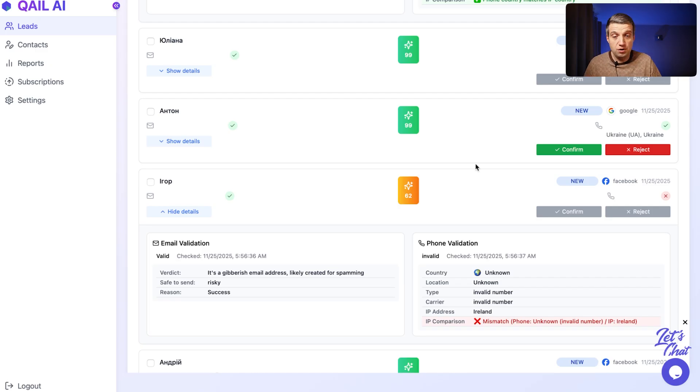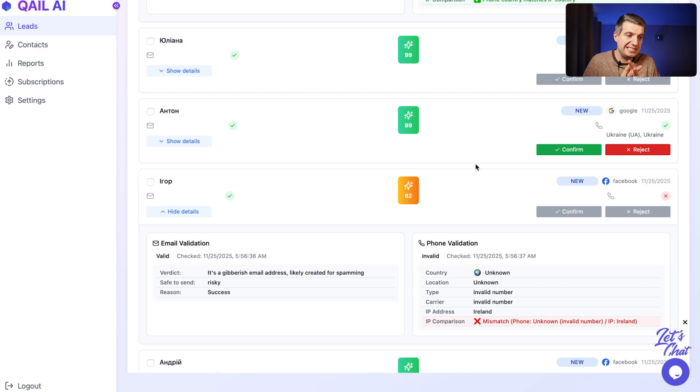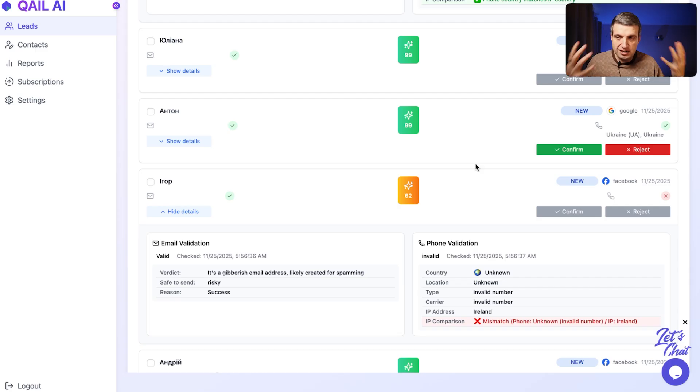So first of all, even before calling the person, you can understand, does this person worth calling at all? Like, is it real?